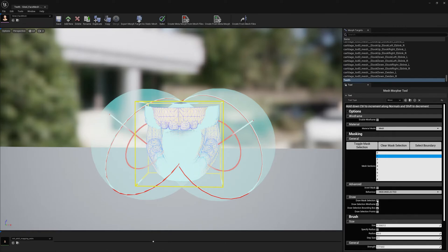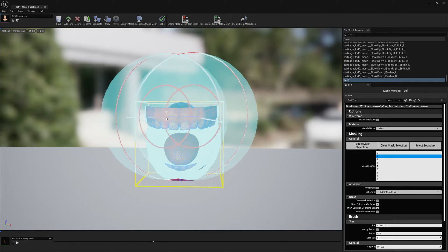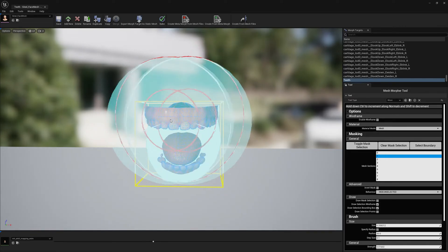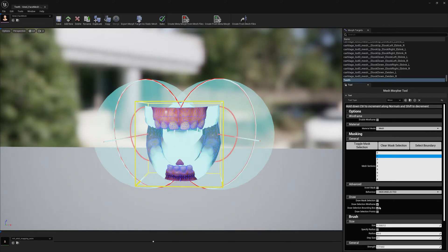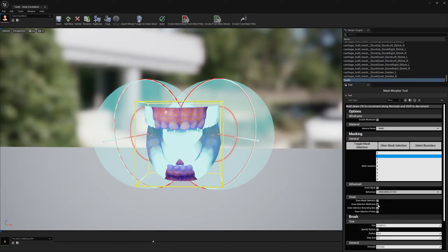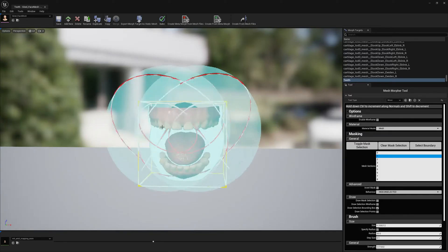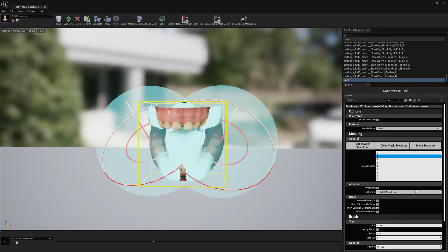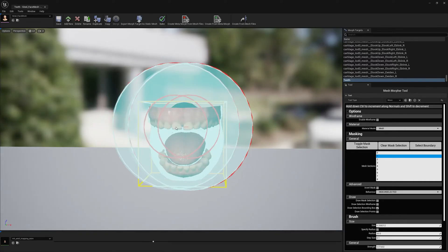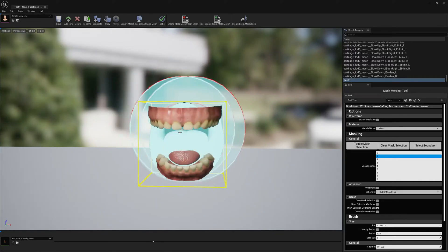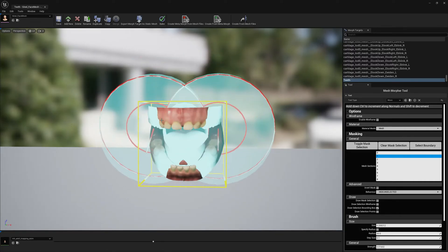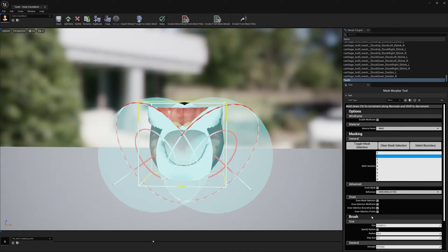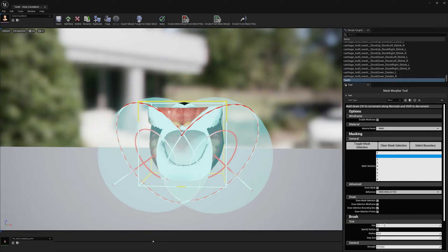I'm going to deselect Draw Mask Selection because I want to see exactly the materials, and I'm also going to deselect the Draw Selection Wireframe option because I want to have a clear view. So now that I have the morph target opened and everything in place, I can go ahead and decrease a little bit this brush size. I think 0.01 is enough.